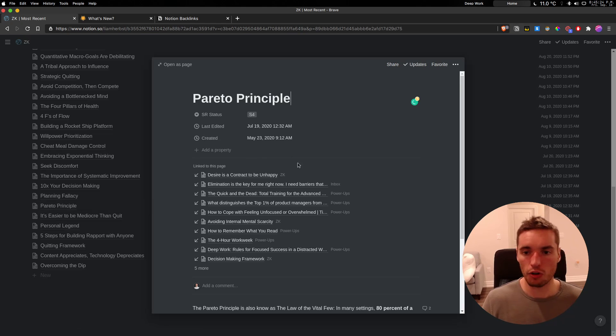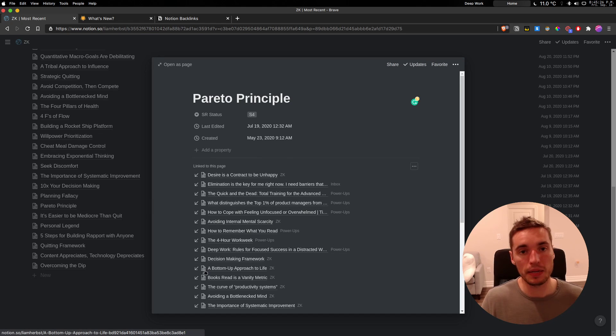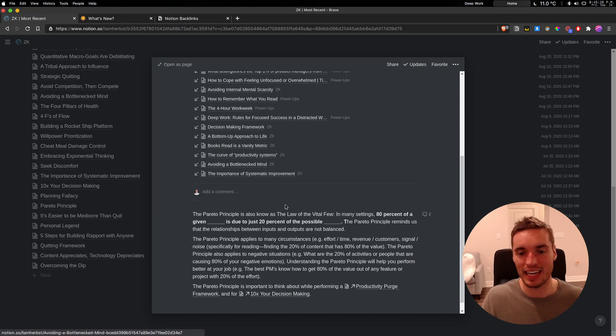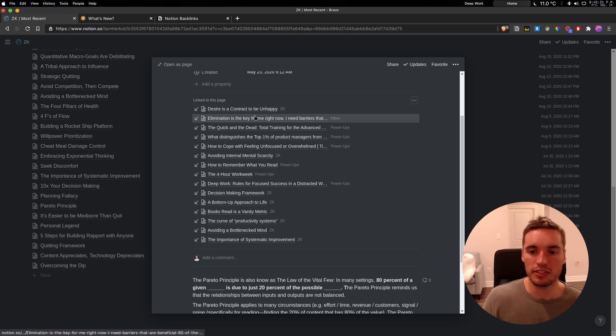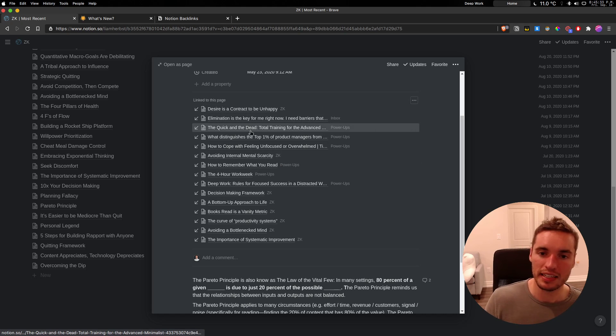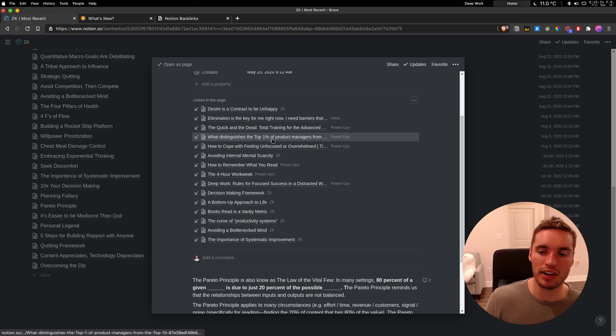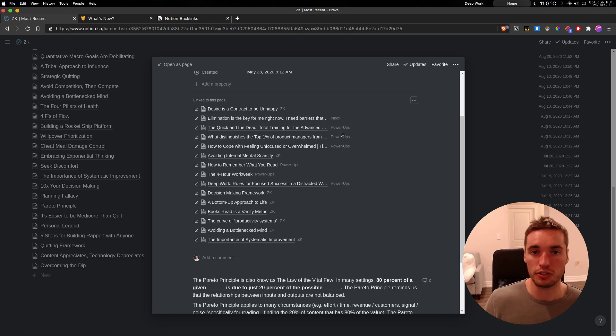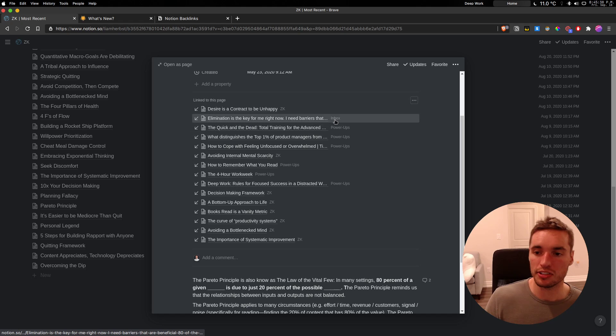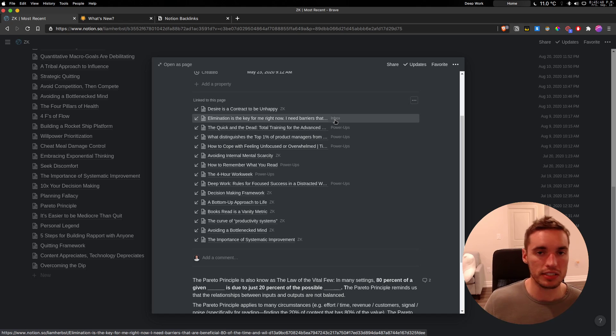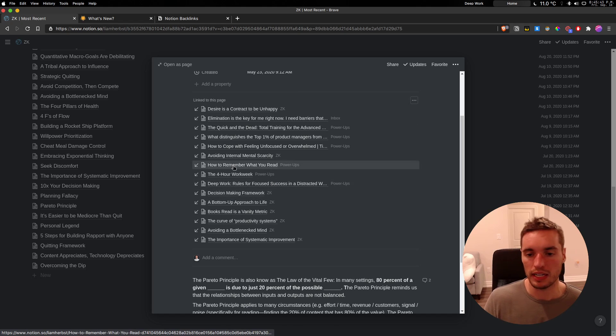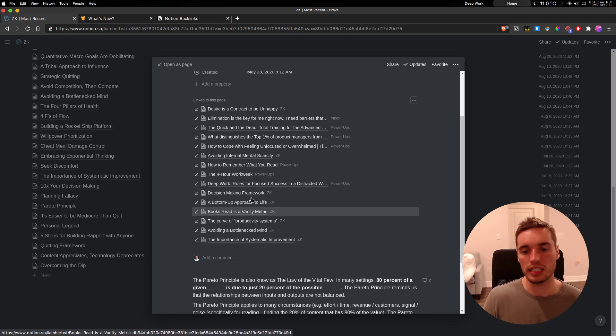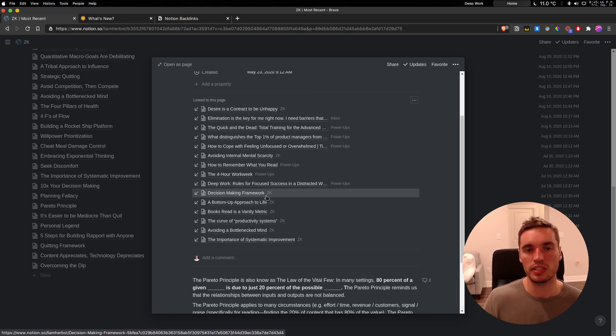So for this note, Pareto Principle, I'm a big Pareto Principle guy and I have a lot of notes linked to it. I think it's a good one to show. So as you can see, I'm linked to Zettelkasten notes from my literature notes, from power-ups. I also even link to an inbox note if I decide not to turn it into a Zettelkasten note. And then obviously, other Zettelkasten notes that are building off one another.